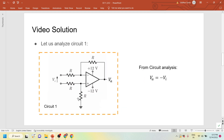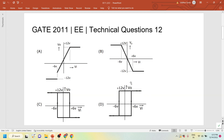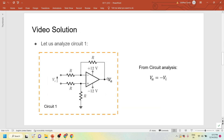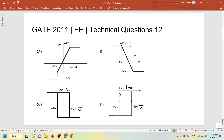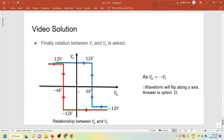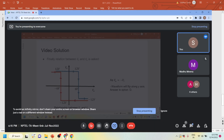The answer is option D — the flipped waveform of V0 versus V_I. Option C corresponds to V0 versus V_A, which is the intermediate point. Option D is the answer to this question. The waveform relationship between V_A and V0 is now clear.